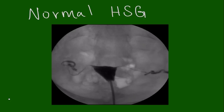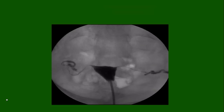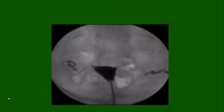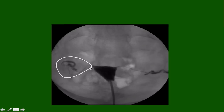The first thing we see is the catheter in the lower uterine segment. Next, we see the uterus — this is a uterus that has normal shape and contour. Finally, we're going to look at the fallopian tube. Fallopian tubes have three parts: the skinny isthmic portion, which is closest to the uterus; the ampulla, where the tube gets a little wider in diameter; and the very end, the fimbria, which is a little difficult to see on these films.